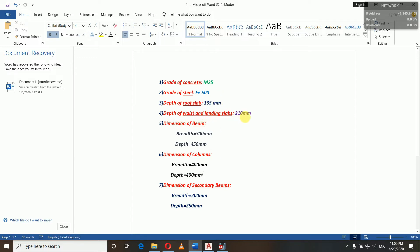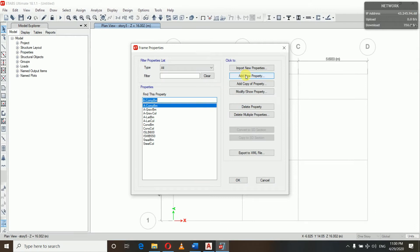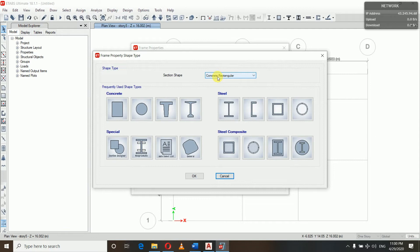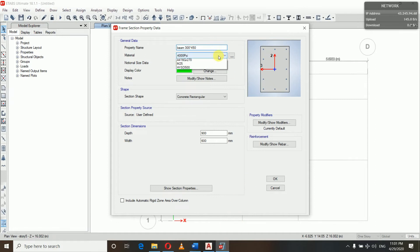We will be defining all these sections — slabs, landing slabs, beams, columns, and secondary beams. In ETABS, we go to Add New Property, select concrete rectangular. We name it Beam 300x450, and the material used is M25. Depth is 450 mm.